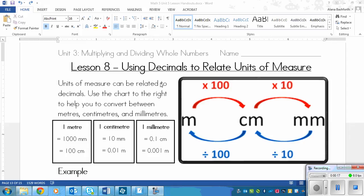Units of measure can be related to decimals. Use the chart to the right to help you convert between meters, centimeters, and millimeters. The chart tells you that meters are the biggest, centimeters are in the middle, and millimeters are the smallest. There are mathematical ways to convert between these, and sometimes the numbers will turn into decimals. When converting from meters to centimeters, you multiply by 100 — you put two zeros onto the end of the number. When converting from centimeters to millimeters, you multiply by 10, putting one zero at the end.